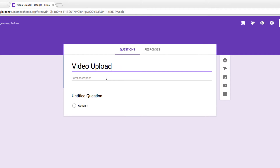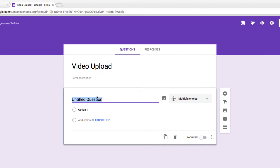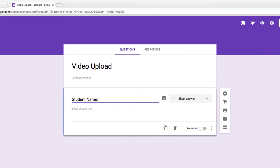Let's imagine we want to create this form so that students can turn in a video that they created to us. I'll start with the first question by including Student Name. Notice Google Forms is smart enough to change the question type from Multiple Choice to Short Answer when it recognizes that I'm asking for a name. I'm going to make this a required question so that students can't skip it.